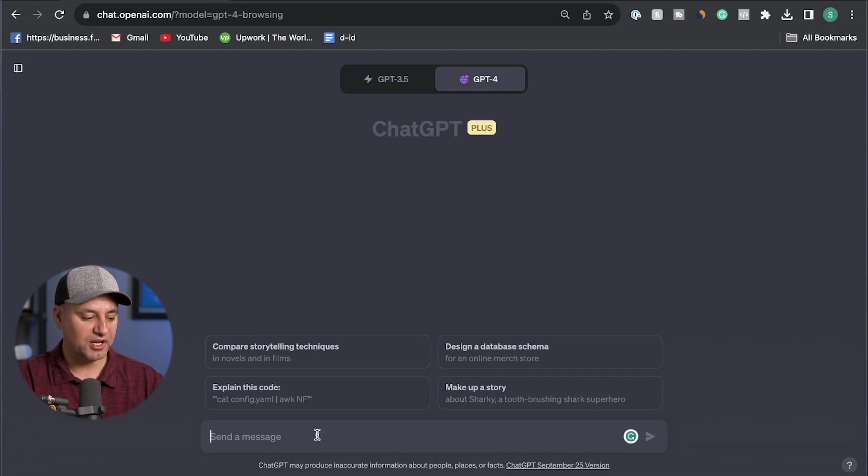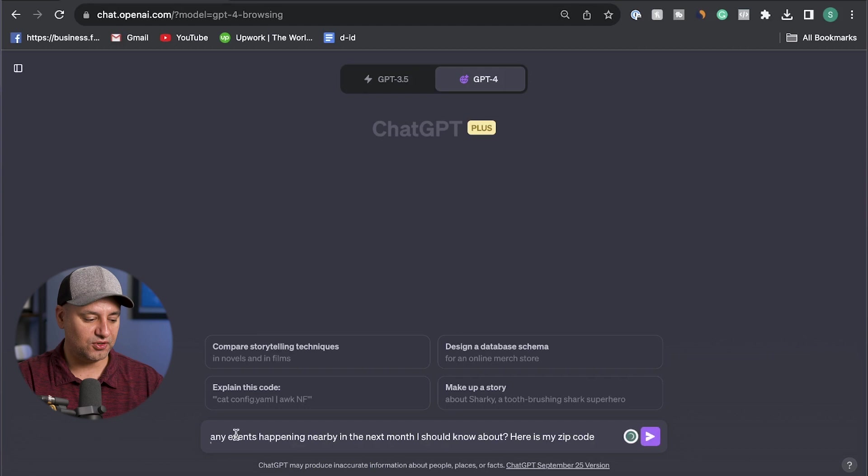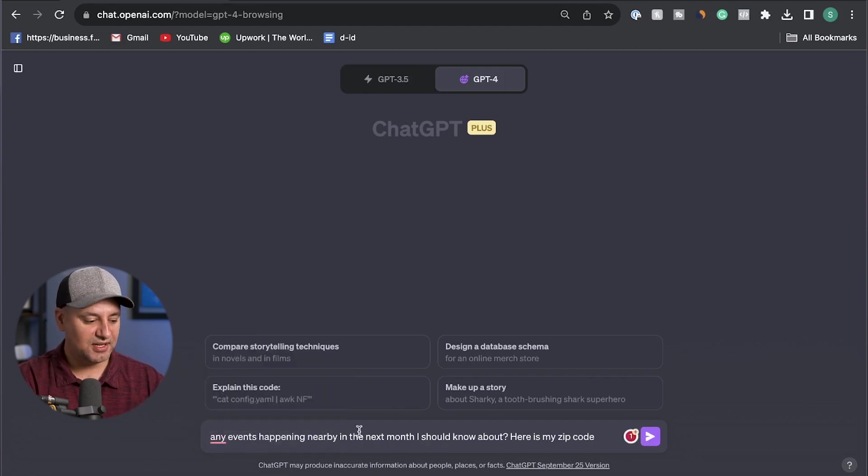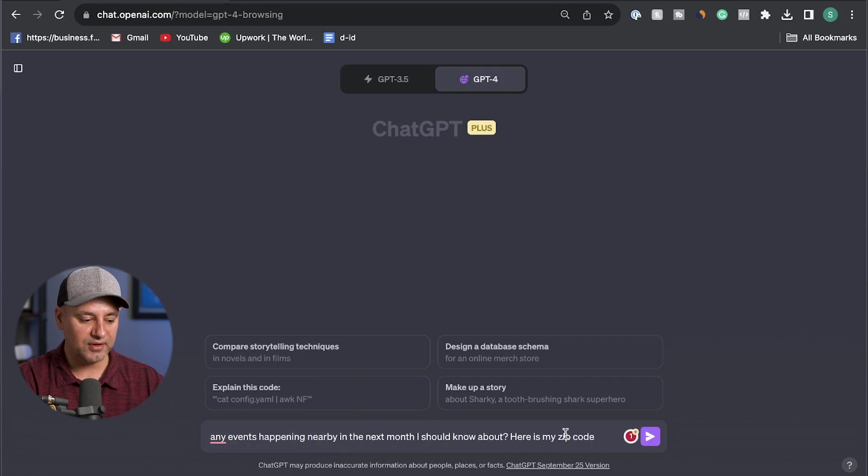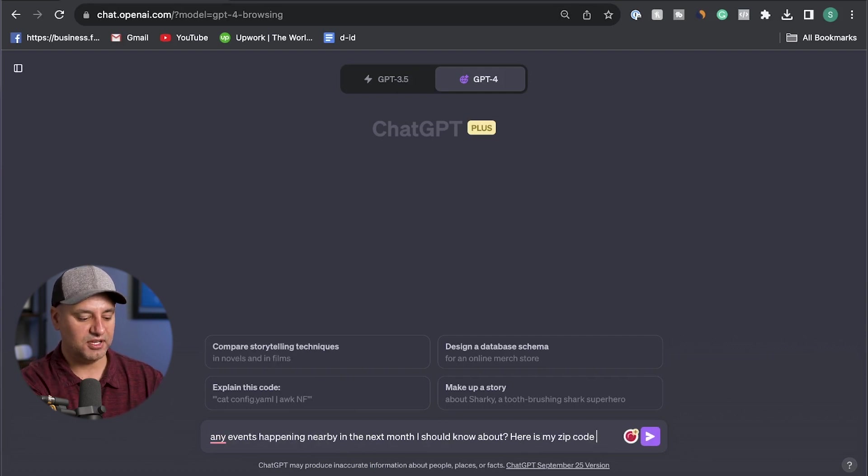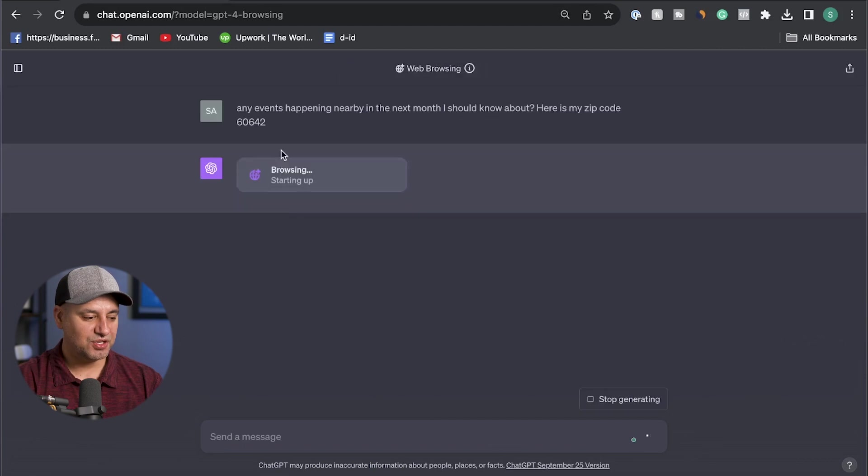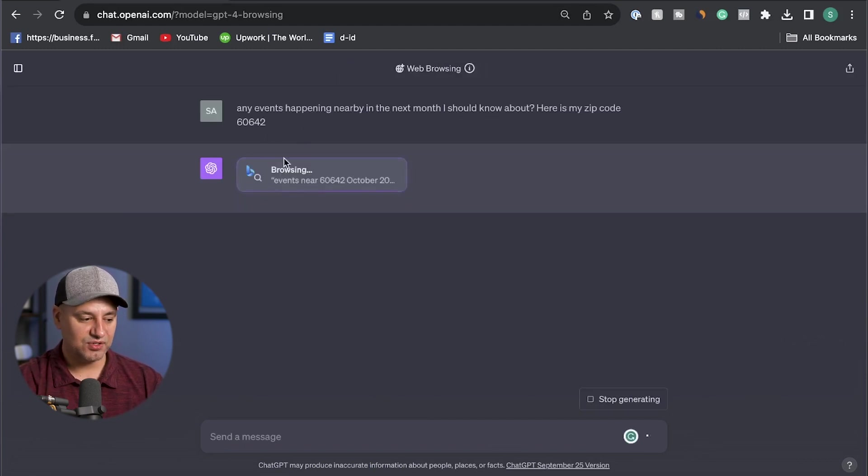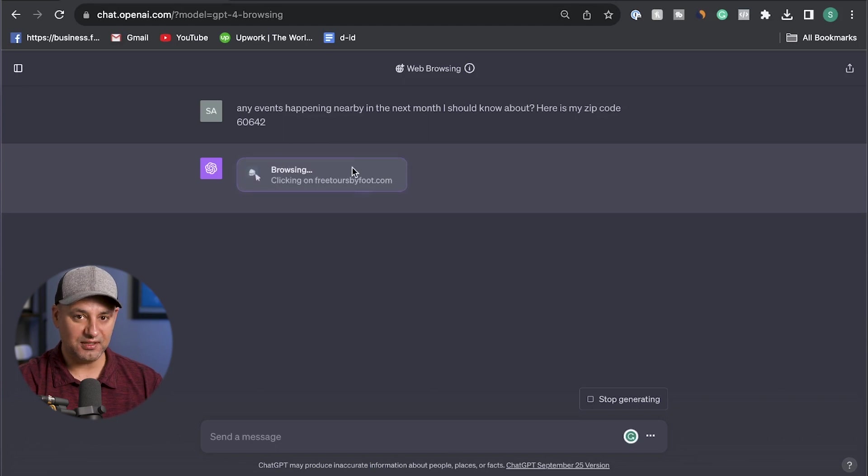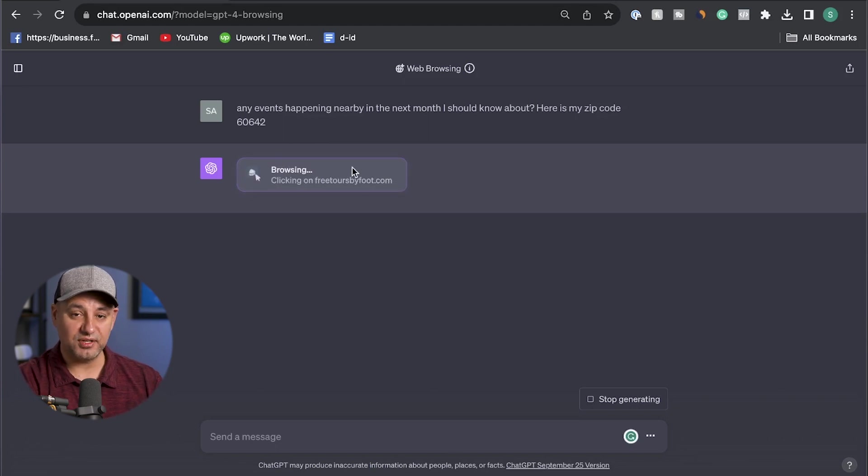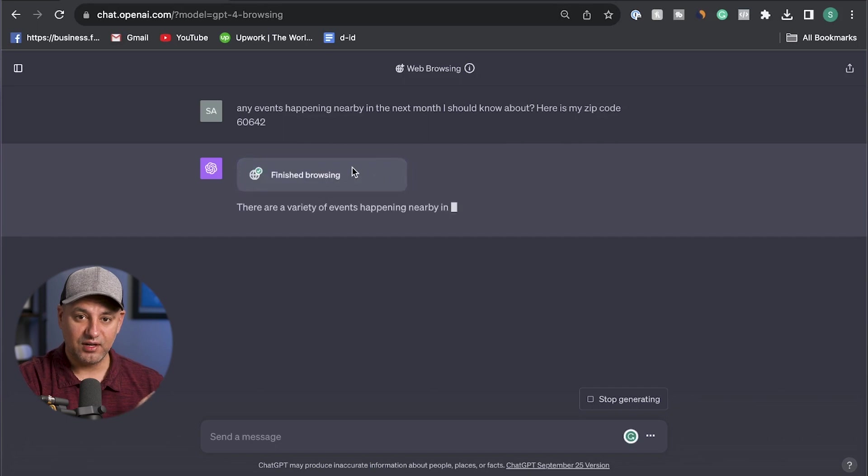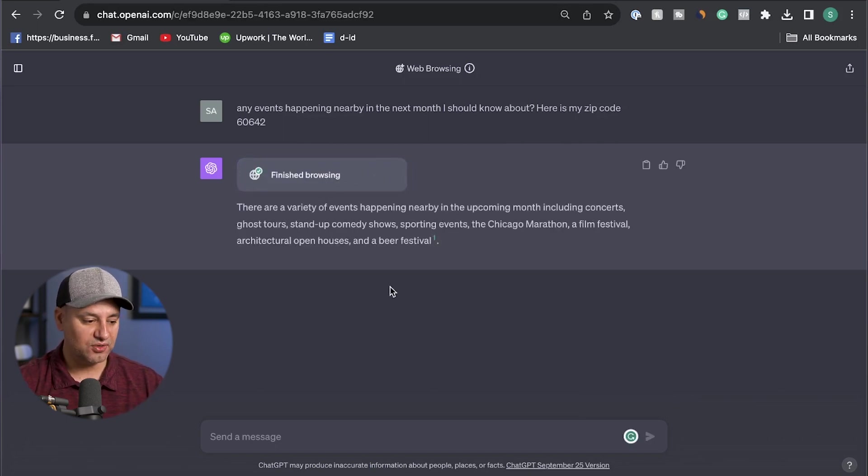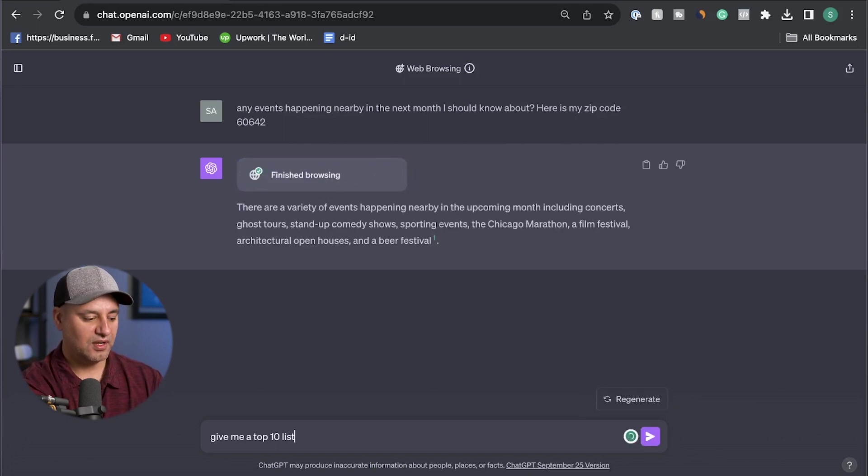So let me share the 10 prompts with you that actually require internet access. This one right here is very useful. You can't do this with the regular version of ChatGPT, but any events happening nearby in the next month I should know about. Here's my zip code and then putting your zip code over here. As you can see, when you ask things that require internet access, it's going to use right here browsing with Bing. It's just going to do that automatically.